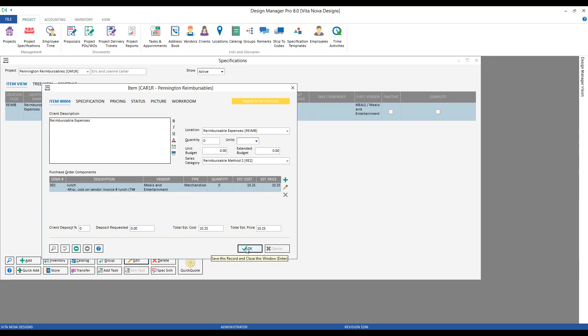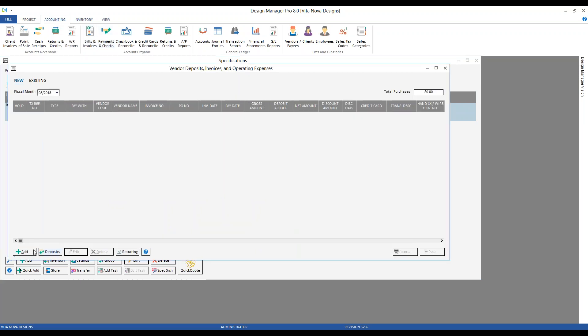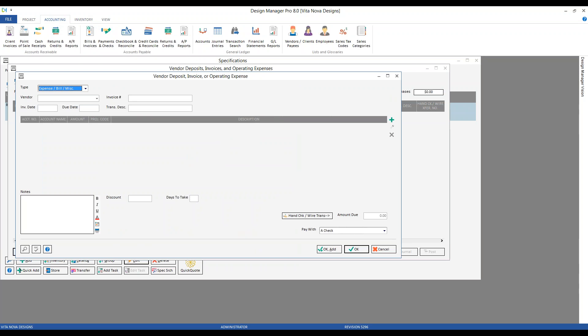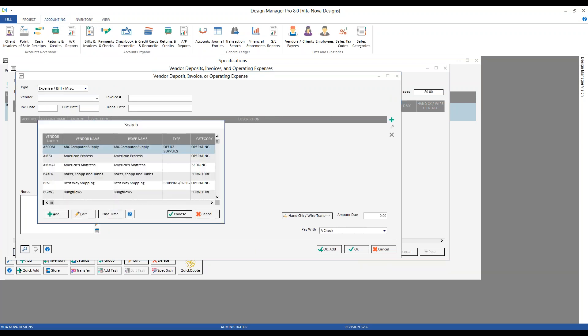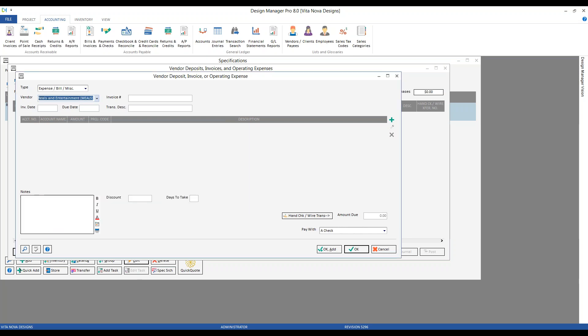When I craft this item, it automatically creates a component, which is unnecessary, so I can remove it. I can see I've already recorded a meal for lunch at $10.25, and I'll be accumulating all charges into this single item. Let's add another one to see how it operates. We go back to Accounting, Bills and Invoices, and add an expense. I've created a generic meals vendor for such purchases — if I go out for another lunch to charge back to the client since I'm on site.